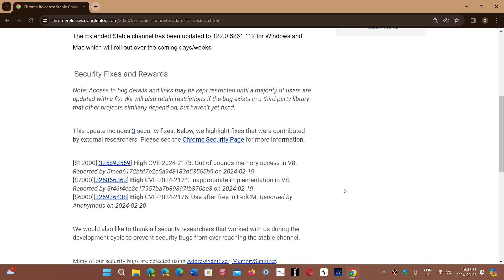And the last one, high severity, is FedCM, which is a federated credentials manager, which oversees how the handshake connections of your browser with other websites go without you having to give personal details about yourself or anything.